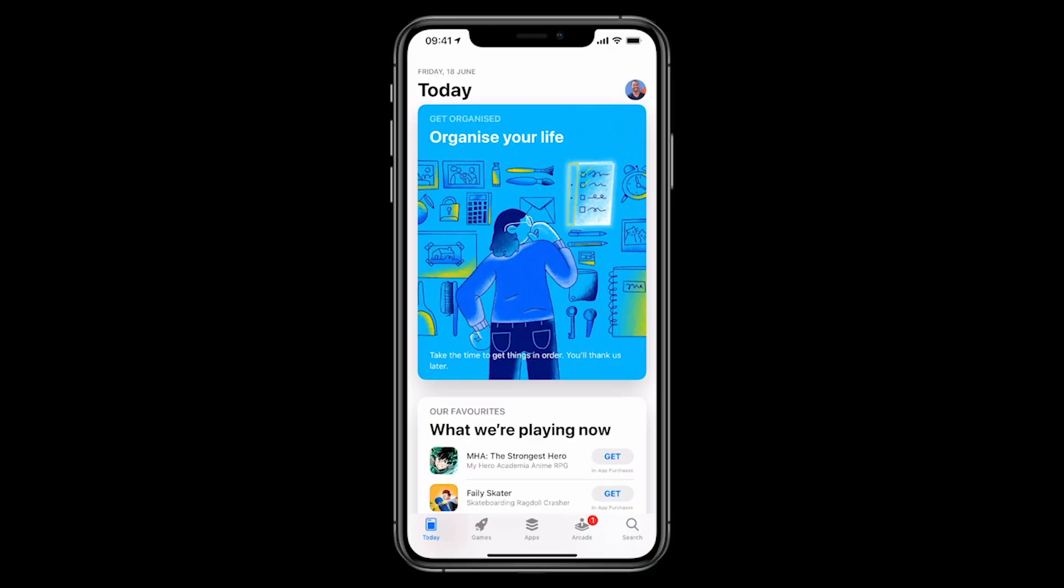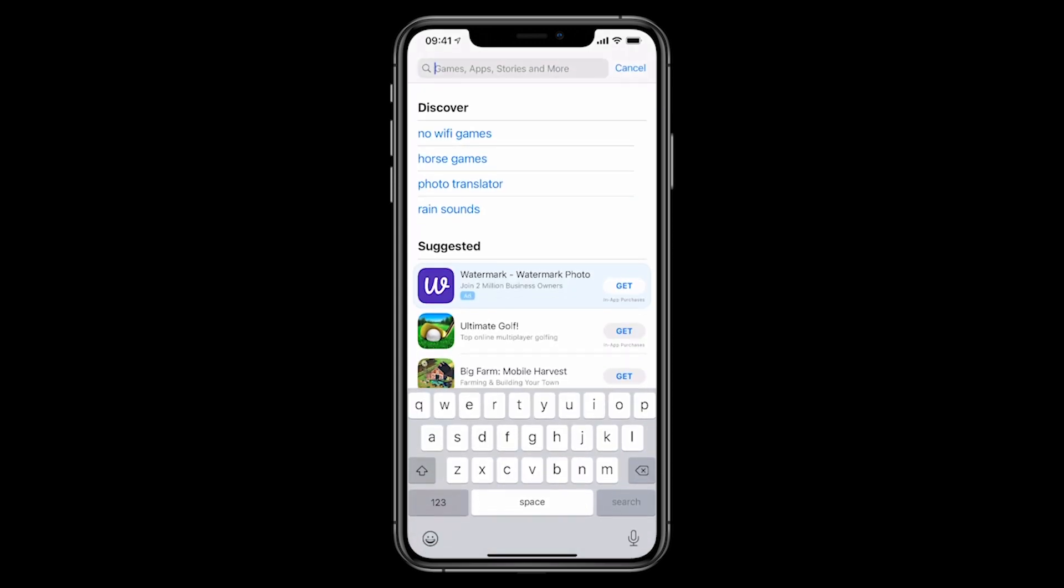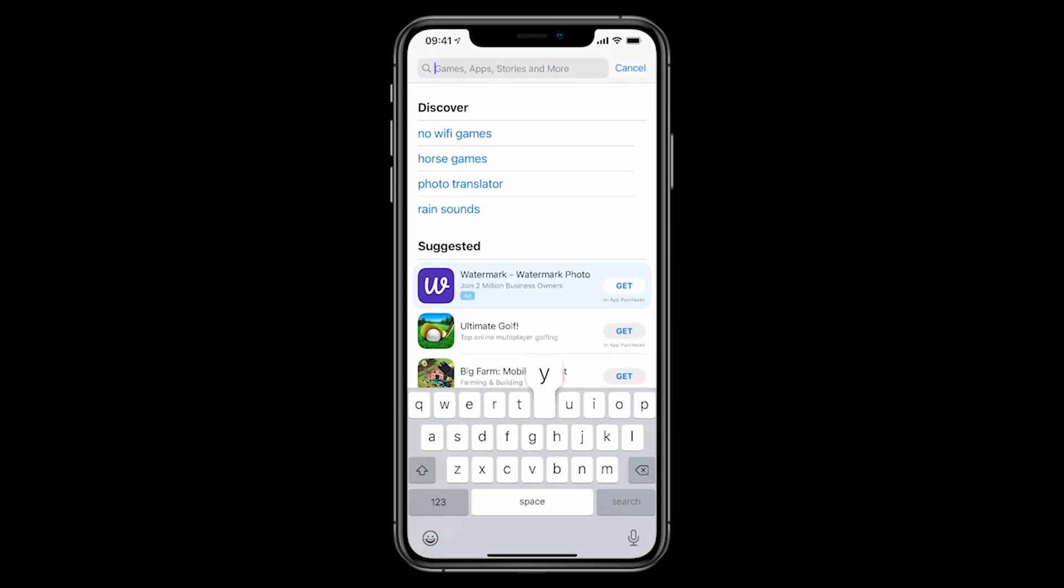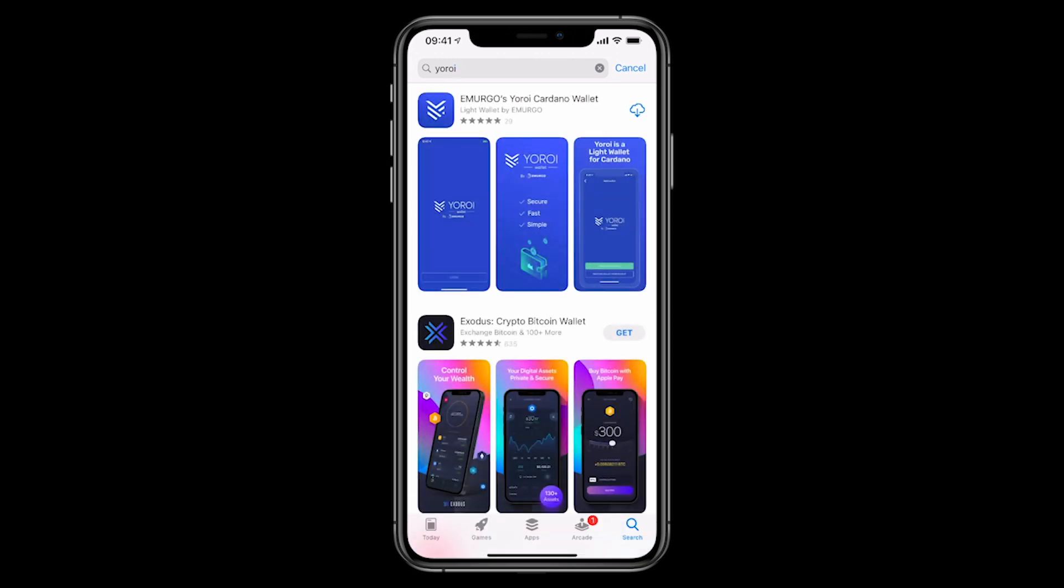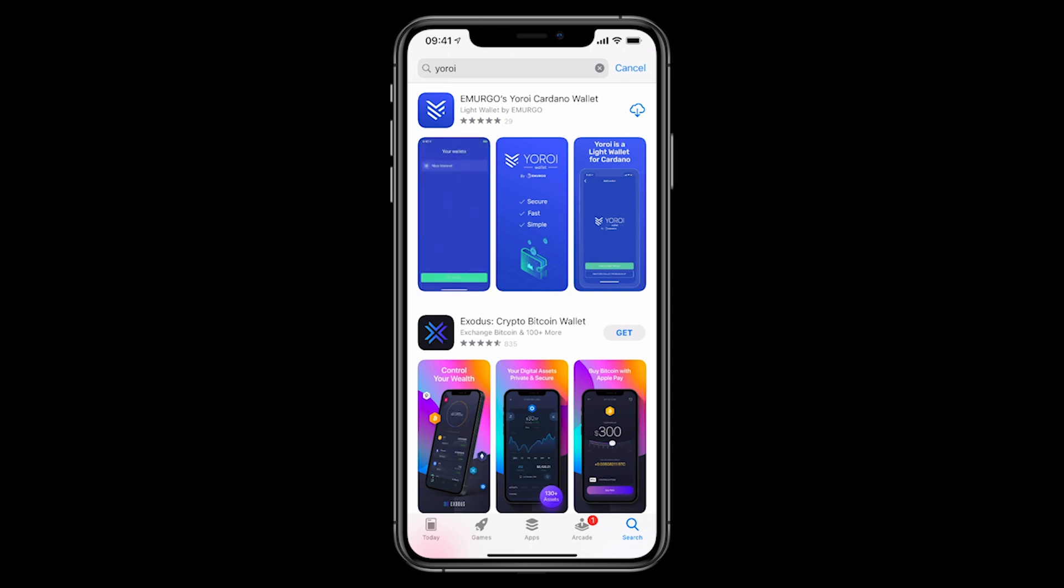Let's first start off by opening up the Apple App Store. I'm doing this all on an iOS device, and then searching for Yoroi on the App Store. You can see a couple of search results here. I'm just going to click on the first one, and there it is, Emergo's Yoroi Cardano wallet.